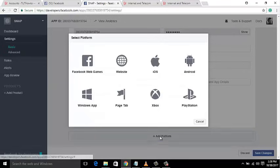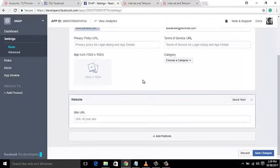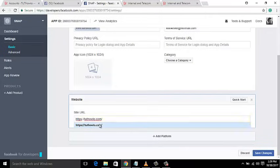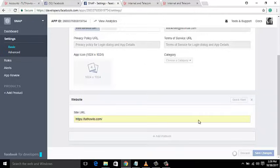Click Add Platform and then select Website. Here you have to paste your official website URL — not redirects. Now save changes.